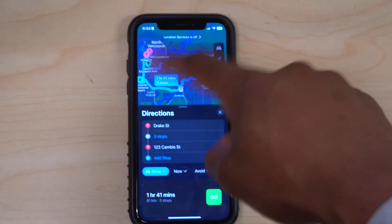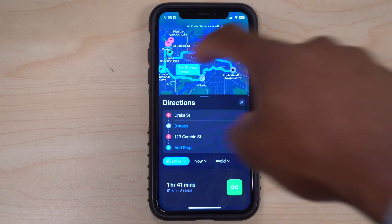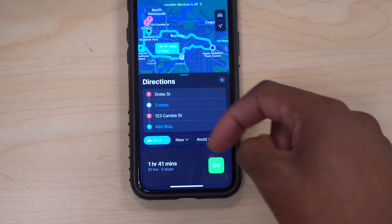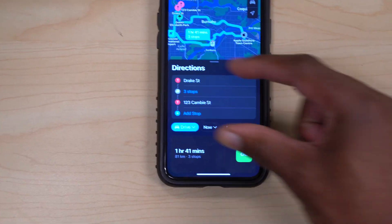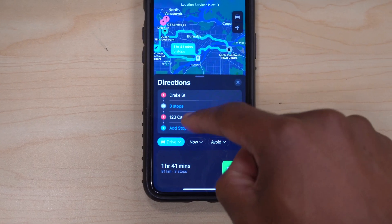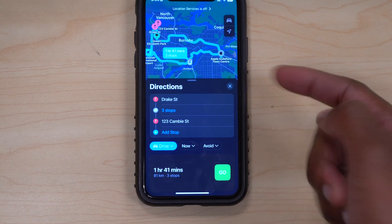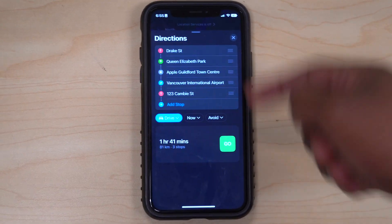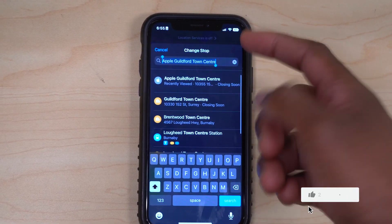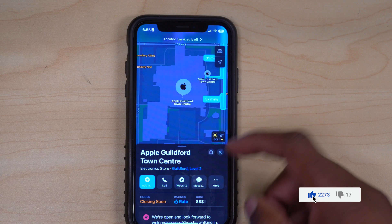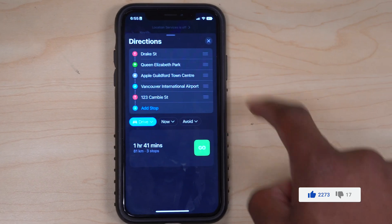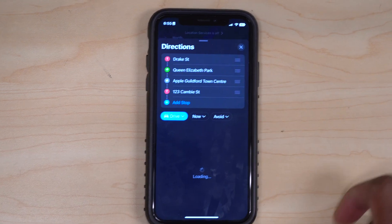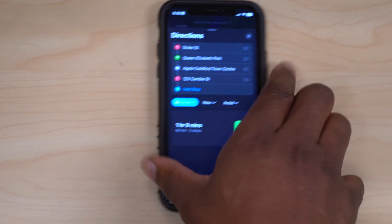You can arrange your pins and stops to save time and avoid backtracking. When you have too many stops, they condense on screen. If you want to see all stops, just tap to expand them. To delete a stop, press and hold on it and you'll get the option to delete it. That's how you manage multiple stops in Apple Maps.